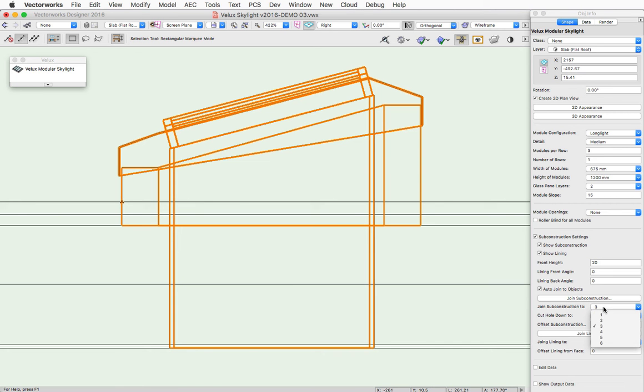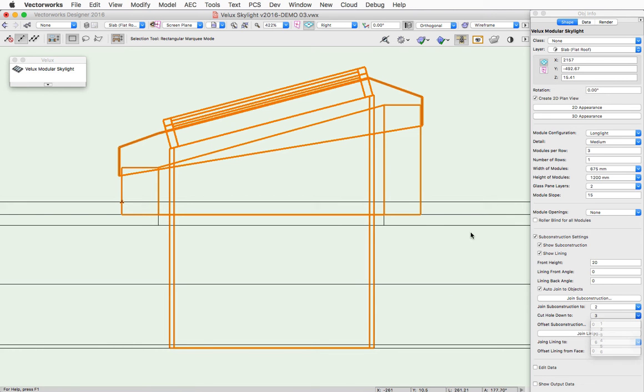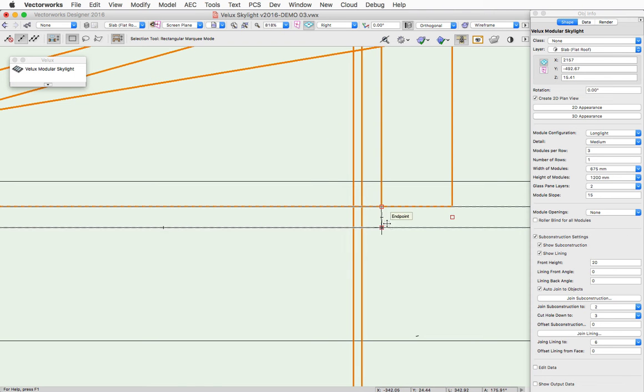In addition to that, we have that same hole, cut hole down to pop-up. It has all six component options again. And you can see here it's cutting down to the third component, whereas the sub-construction comes down to the second.